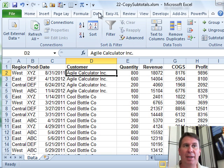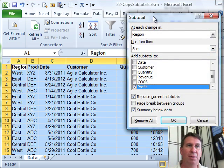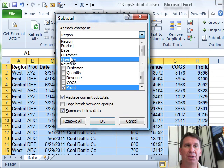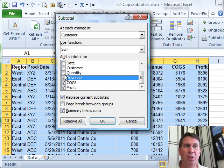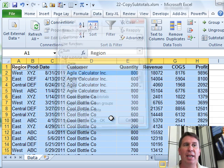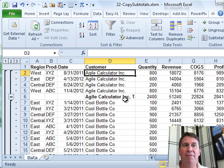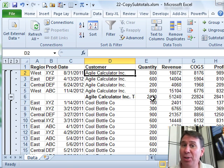and then back here on the Data tab on the right-hand side, something called Subtotal. At each change in customer, we want to use the SUM function and choose all the numeric fields. When we click OK, very quickly Excel goes through and adds new lines with the subtotals. That's cool.